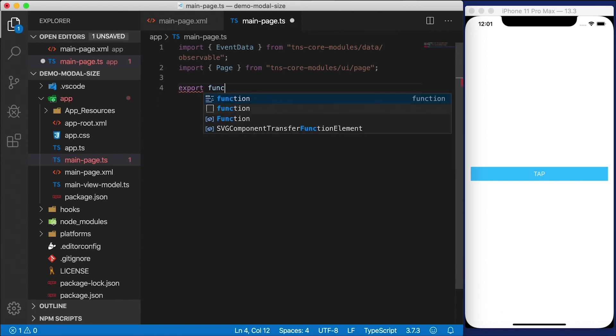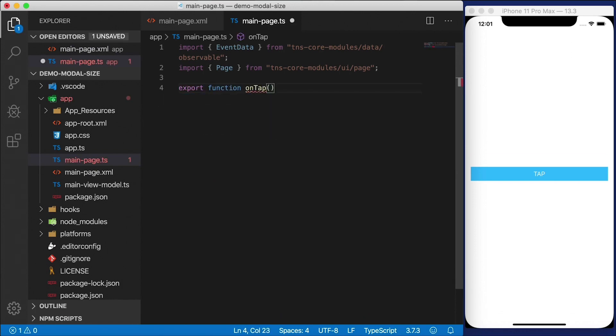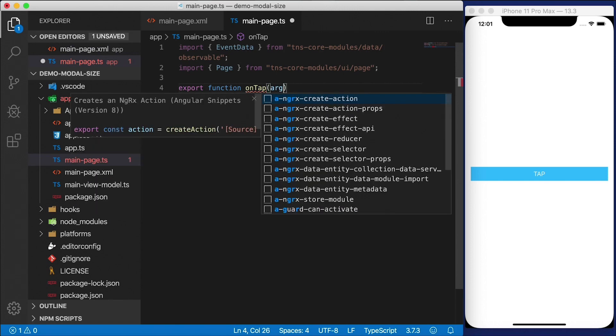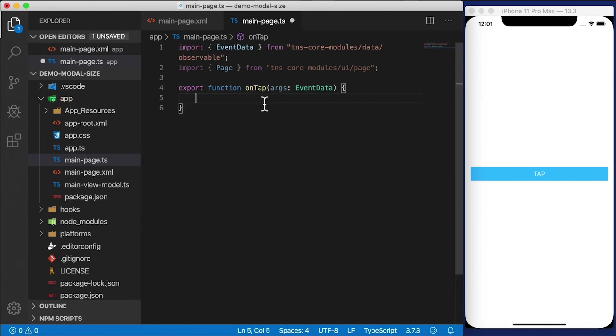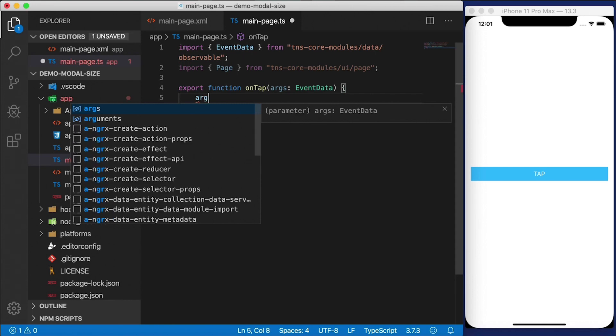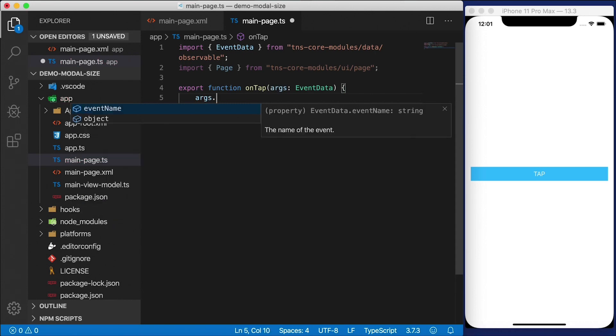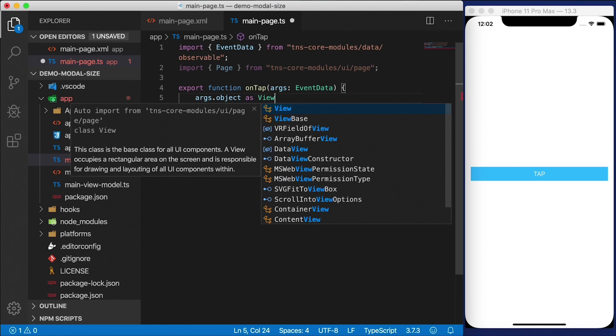We're going to export a function called onTap which is going to get some args of type EventData. We need to get that view, that button that was tapped. So that's going to be args.object. You've seen me do this here many times before.